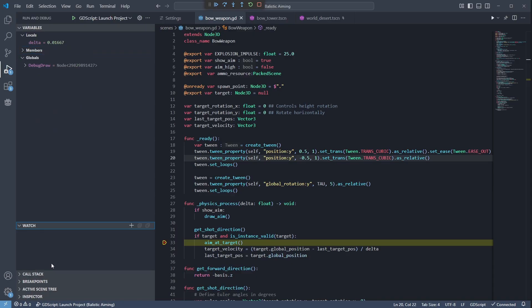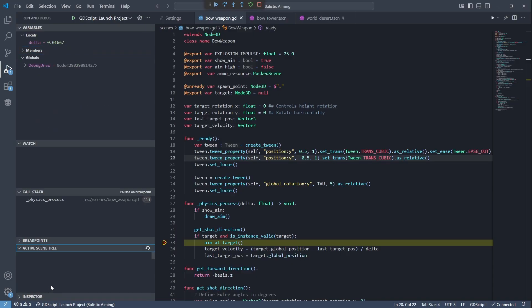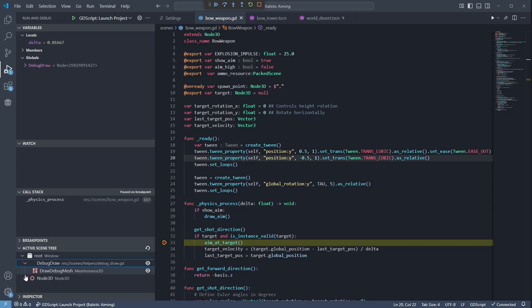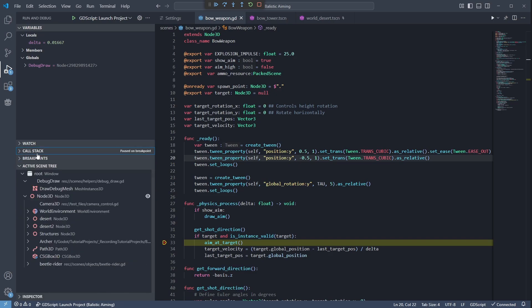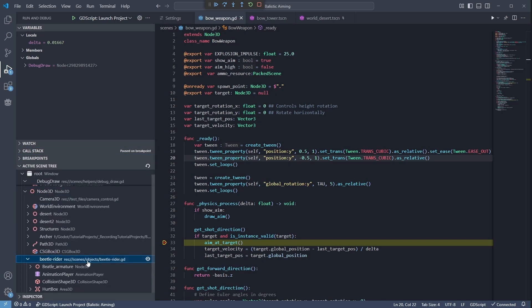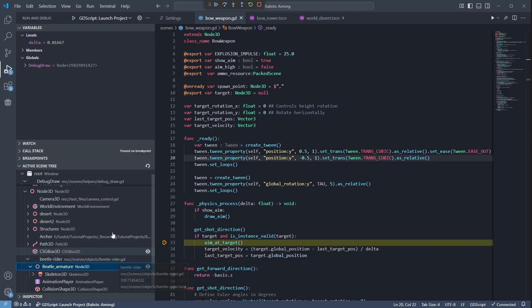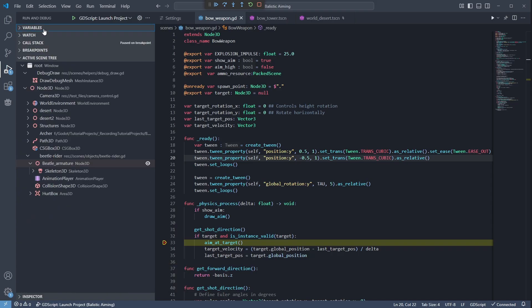Besides that, you have your usual watch and call stack sections, and Godot tools gives you access to the active scene tree tab. Just press the refresh button, and it will show you your running game's nodes. And if you hit the eye icon while the debugger is paused, you can also inspect the nodes variables inside the inspector tab.